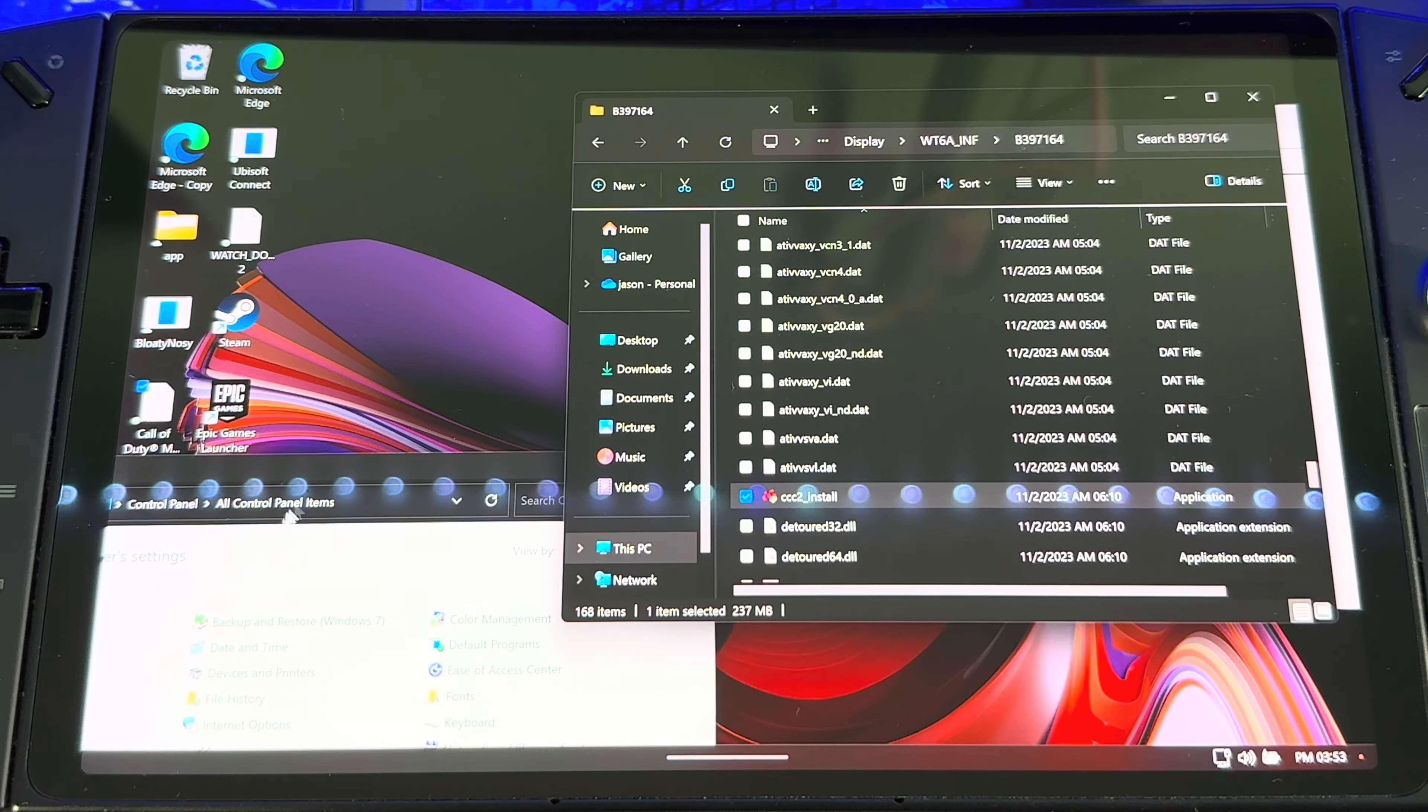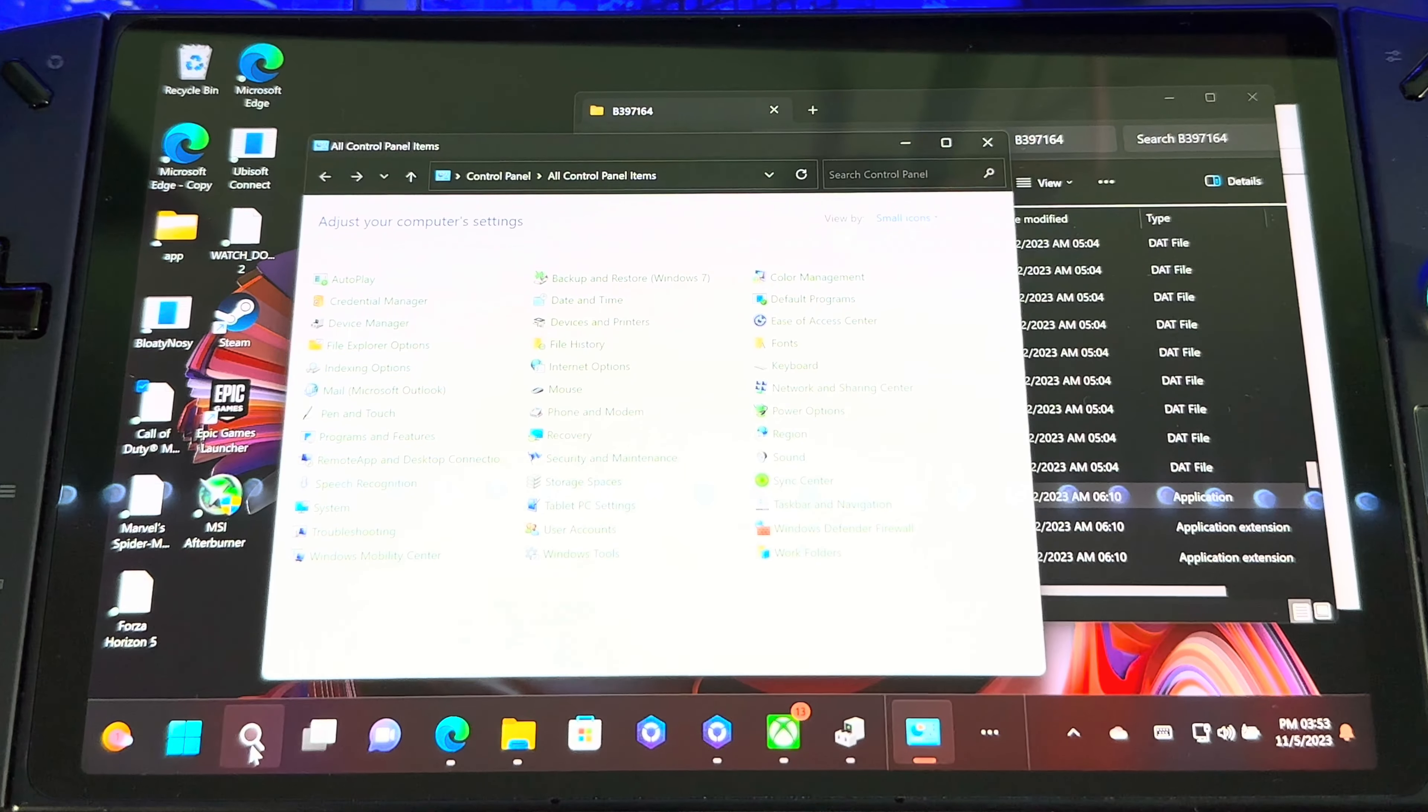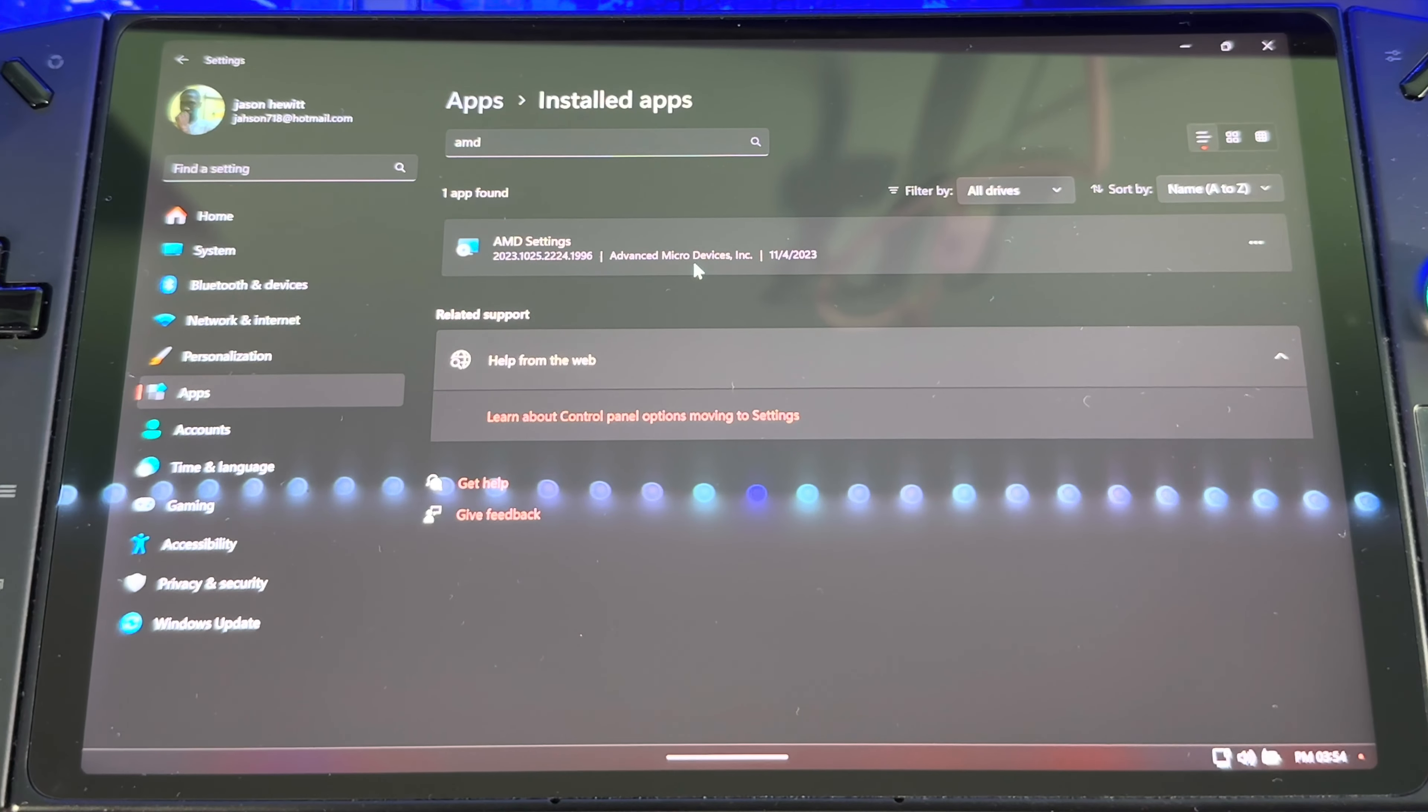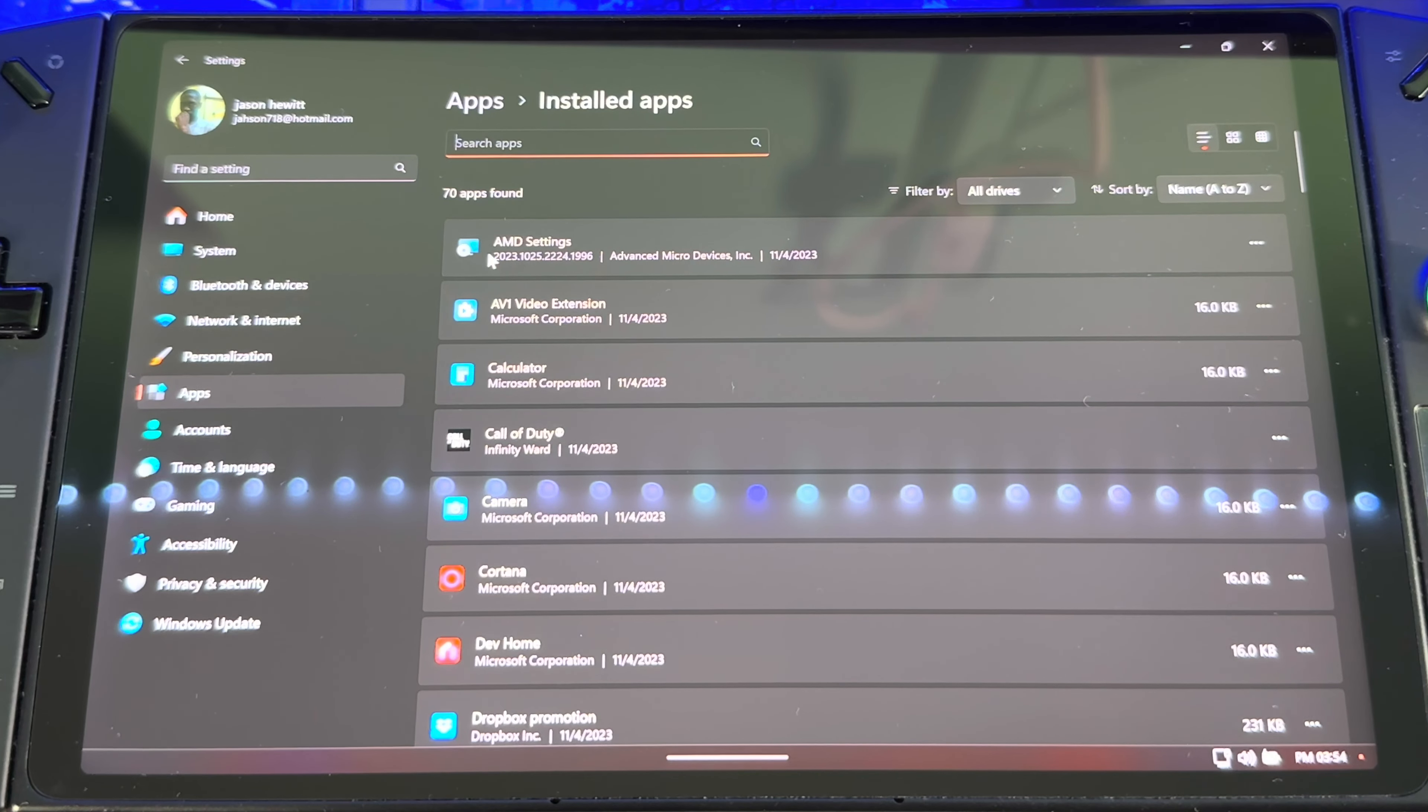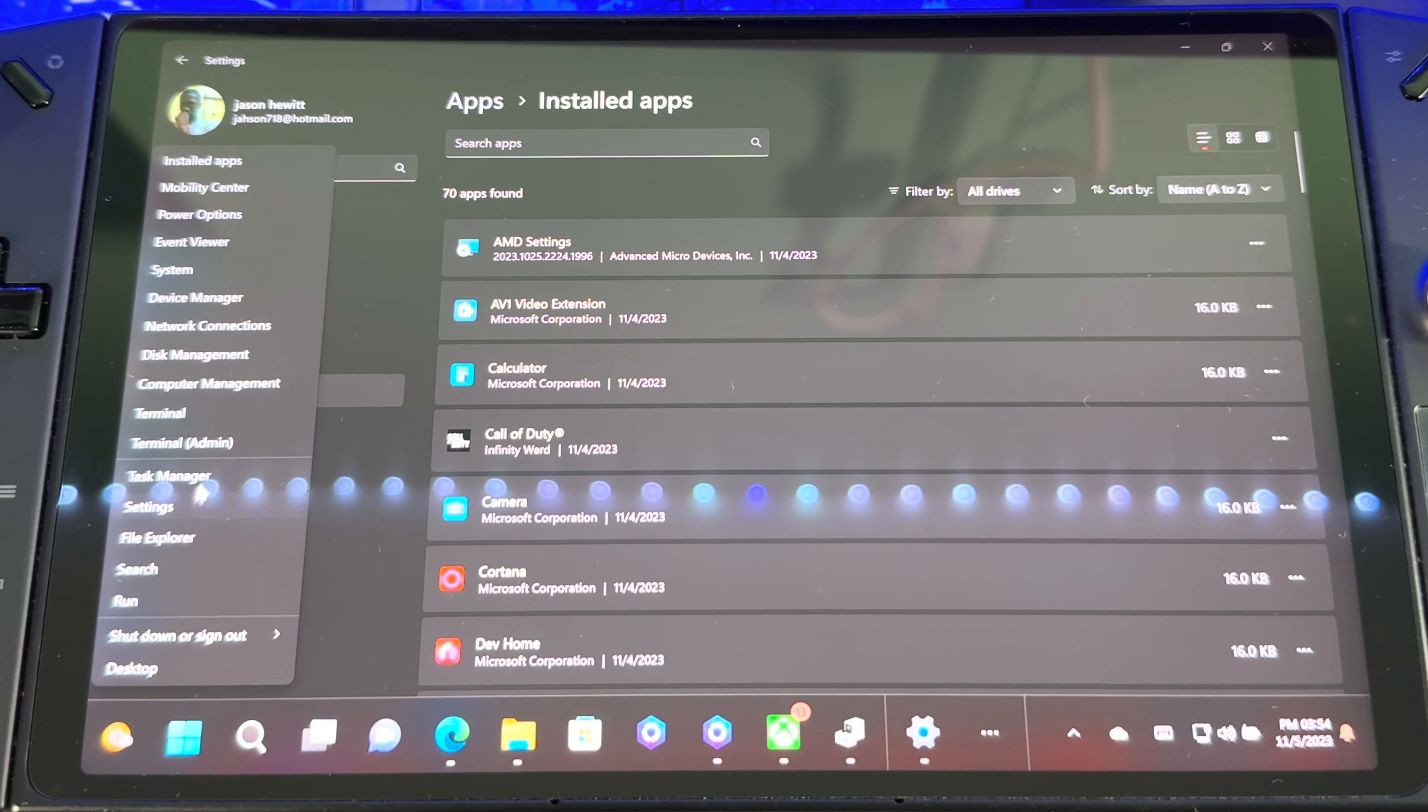And then if you go back to Control Panel, you should see Installed Apps. You should see this, this is what you should see now, right? So once you go back there, it's going to say AMD Settings, right? So once you got that done, now restart your system.